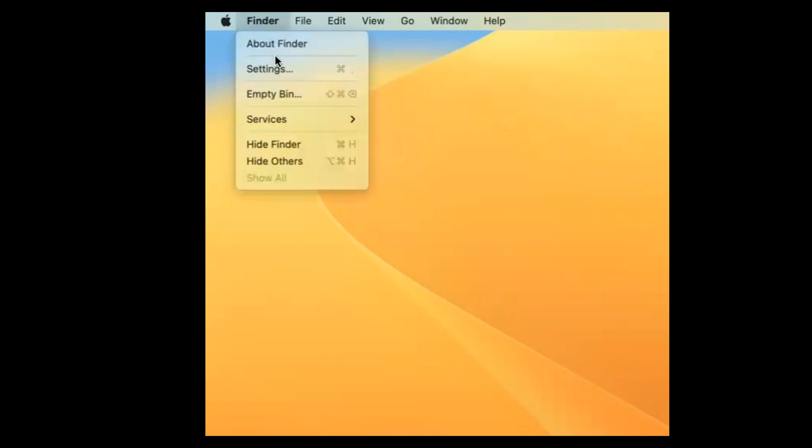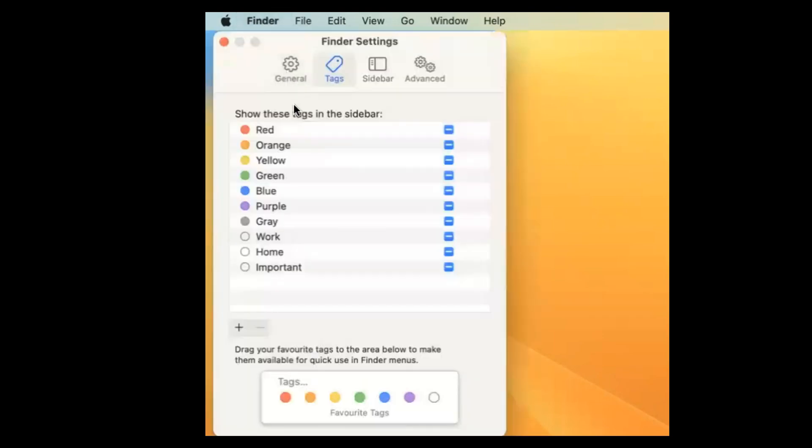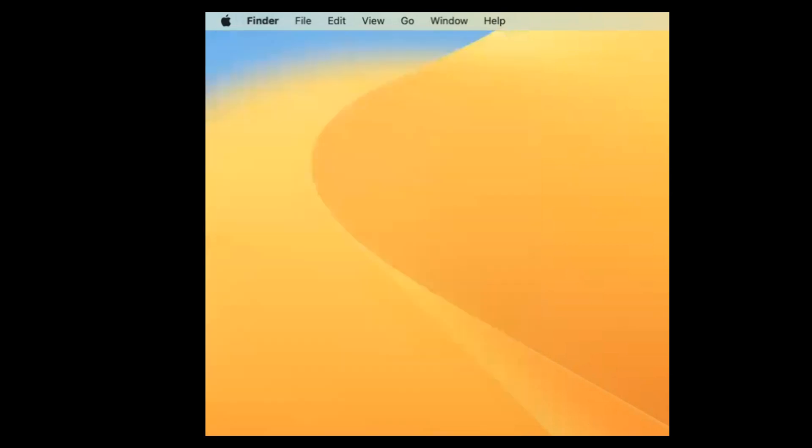As I click on the word Finder, I've now got settings. And there is the settings for Finder itself where I can change things. I'm going to click on the X and close that down.